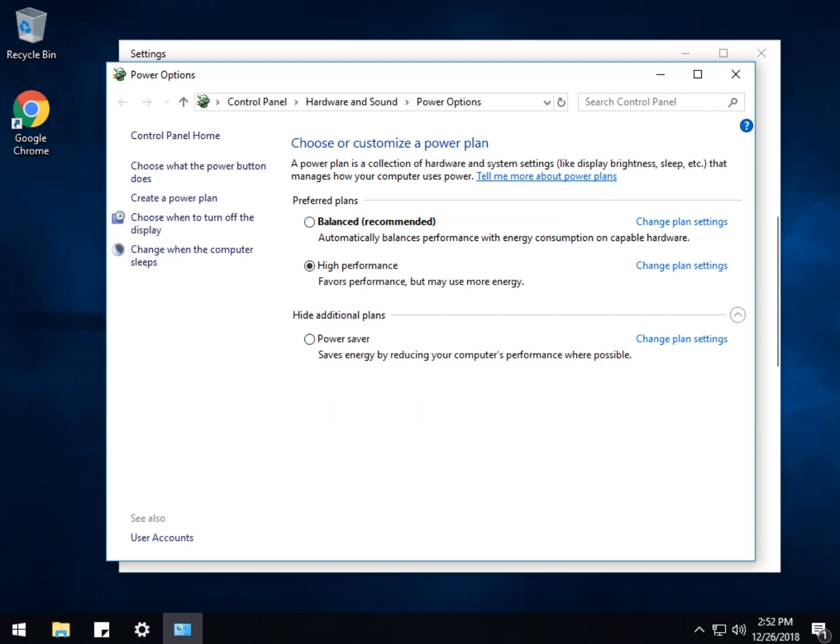So as you can see I have balanced, I have power saver, and I have high performance. What I don't have is the ultimate performance plan.